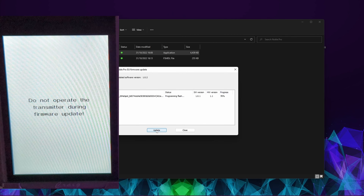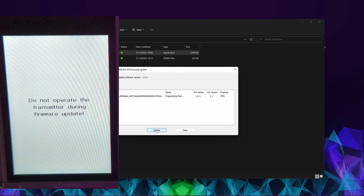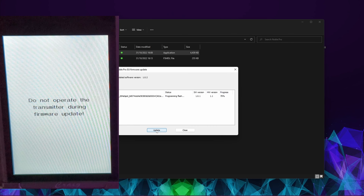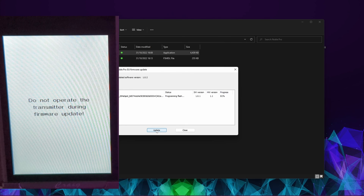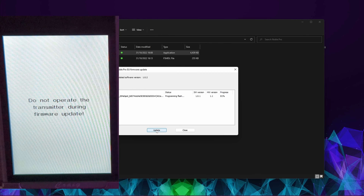If you've got multiple controllers it's nice to be able to swap models between them. And if you've got more than 20 models, you can have as many backed up on PC as you like and just swap them in and out one at a time or 20 at a time.